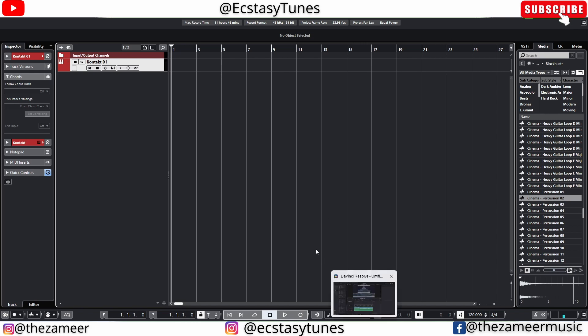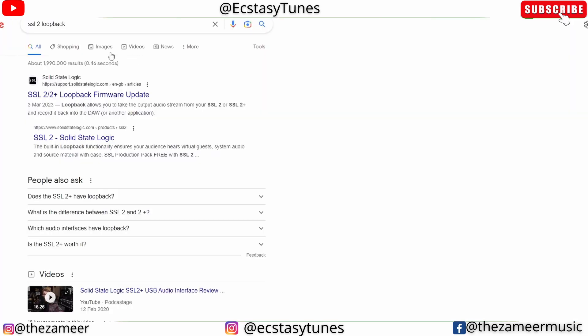Before you do all of these configurations, you have to make sure you install the latest driver. Just go to Google and type 'SSL2 loopback' and you're going to get this link. Click on it.